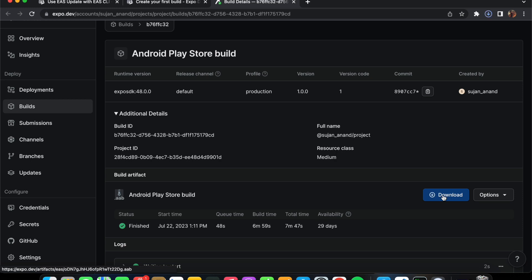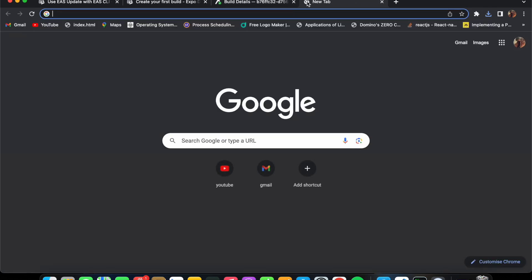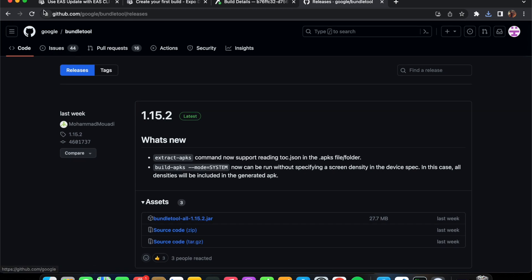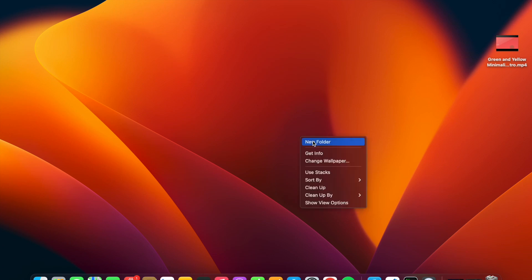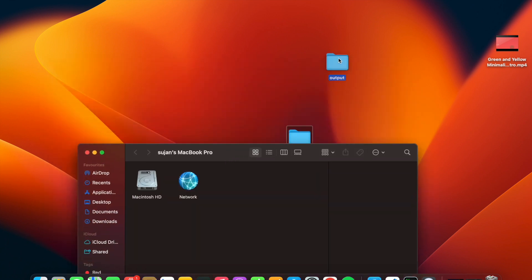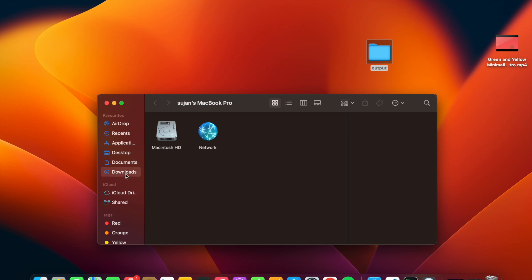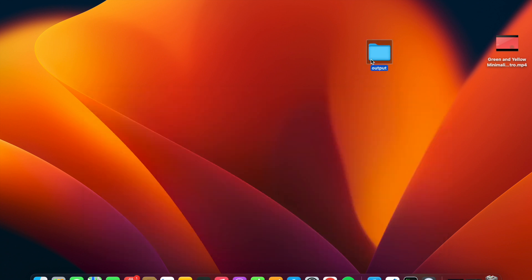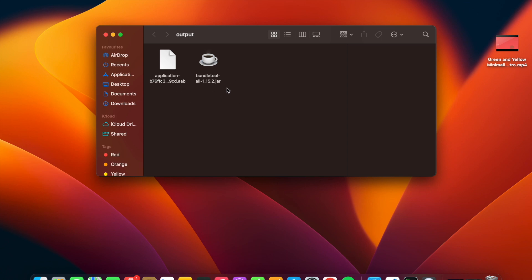Along with the AAB file, we also need to download something known as bundletool.jar — I'll provide the link in the description. Open a new tab and go to the GitHub repository to download the bundletool.jar file. I've already downloaded it. After downloading both files, create a new folder on your Desktop — I'll name it 'output'. Place both the bundletool.jar file and the .aab file inside that output folder.